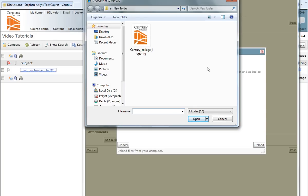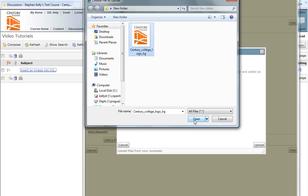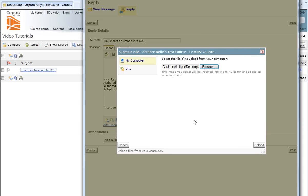I'm going to go ahead and I'm going to click and insert the Century College logo. After clicking and highlighting the logo, I will click on Open. Now I'm going to click on the Upload button in the lower right-hand corner.